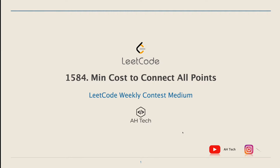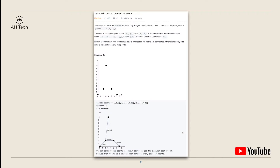Welcome back. Today let's solve a very interesting question: the minimum cost to connect all points. We are given an array of points representing integer coordinates on a 2D plane, where point i is (xi, yi). The cost of connecting two points is the Manhattan distance: the absolute value of (xi minus xj) plus (yi minus yj). We have to return the minimum cost to make all points connected, meaning there is exactly one simple path between any two points.